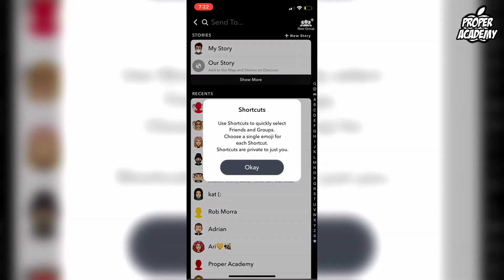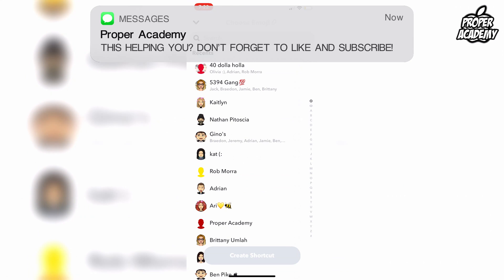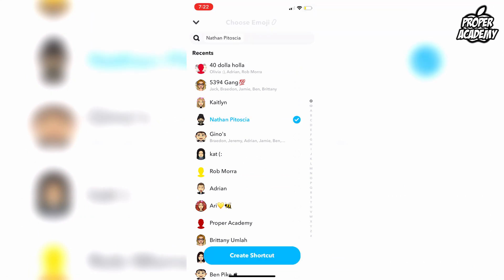Click on 'Create Shortcut' and okay. Now we want to add the people that we want to send the Snapchat to.